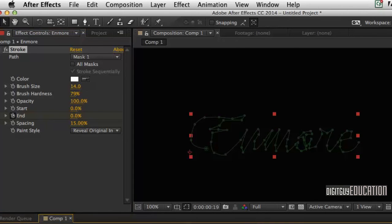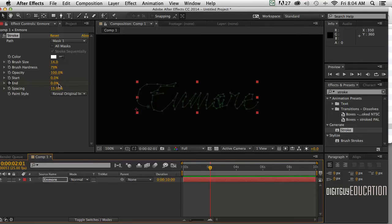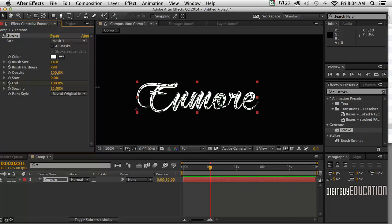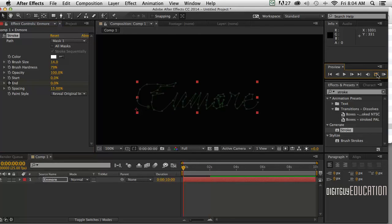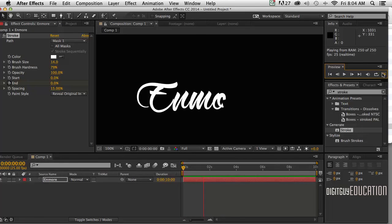And then I'll go to about two seconds in time. And I'll drag that End property like this. And you can see it's starting to write. Looking very good. Up to 100%. Let's have a look at that. Do a RAM preview. That's exactly what we want. The writing effect. Looks very very good indeed.